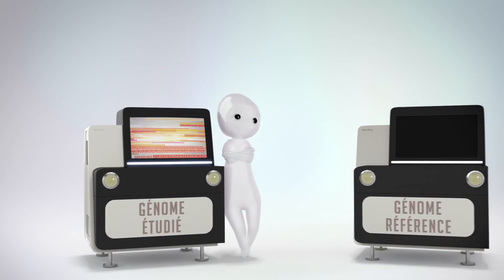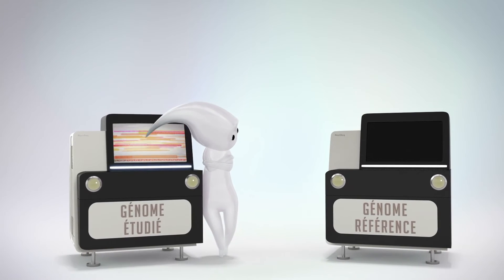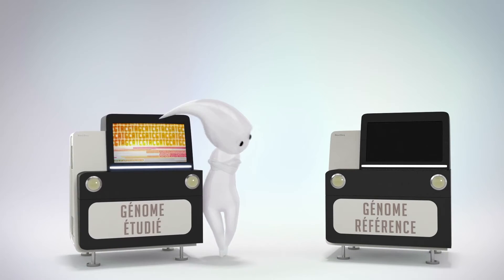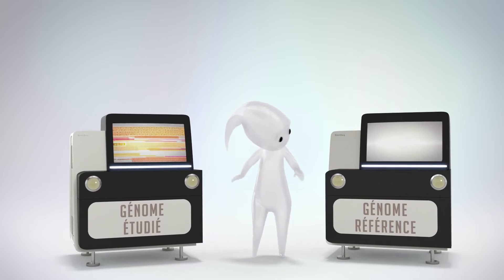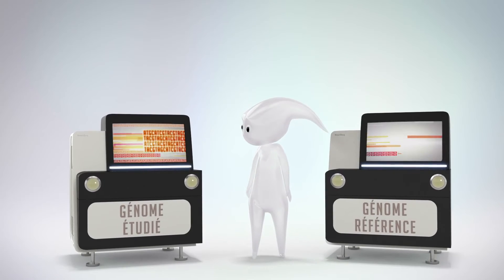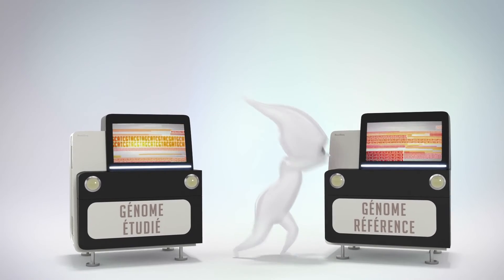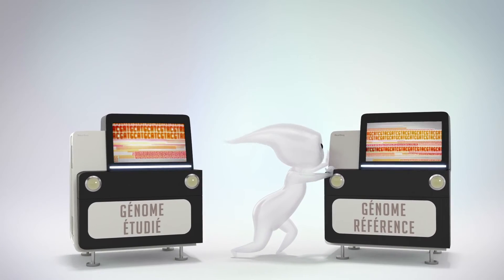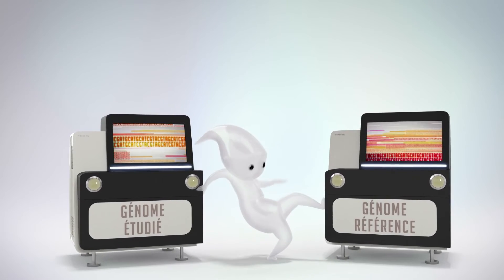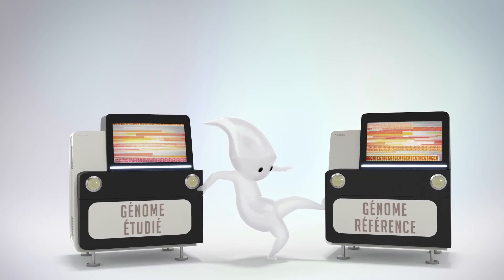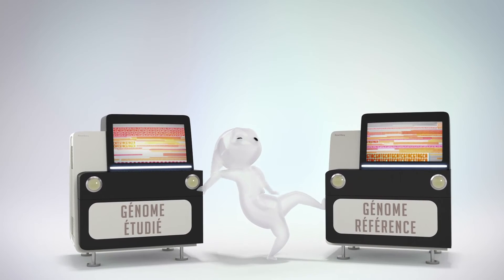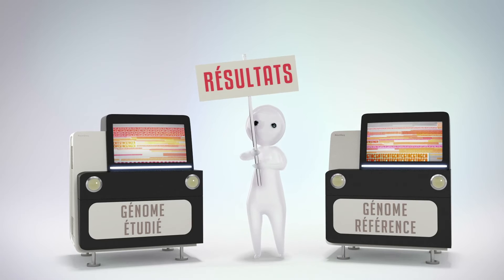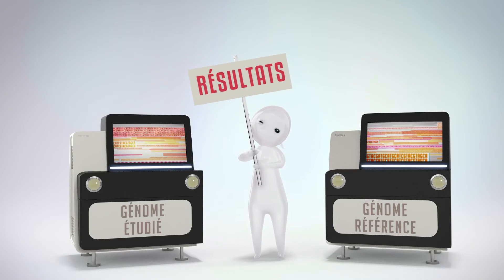The vast quantities of data generated by these new technologies are analyzed using powerful computer tools, which make it possible to compare the individual genome with a reference genome and to identify genetic variants.